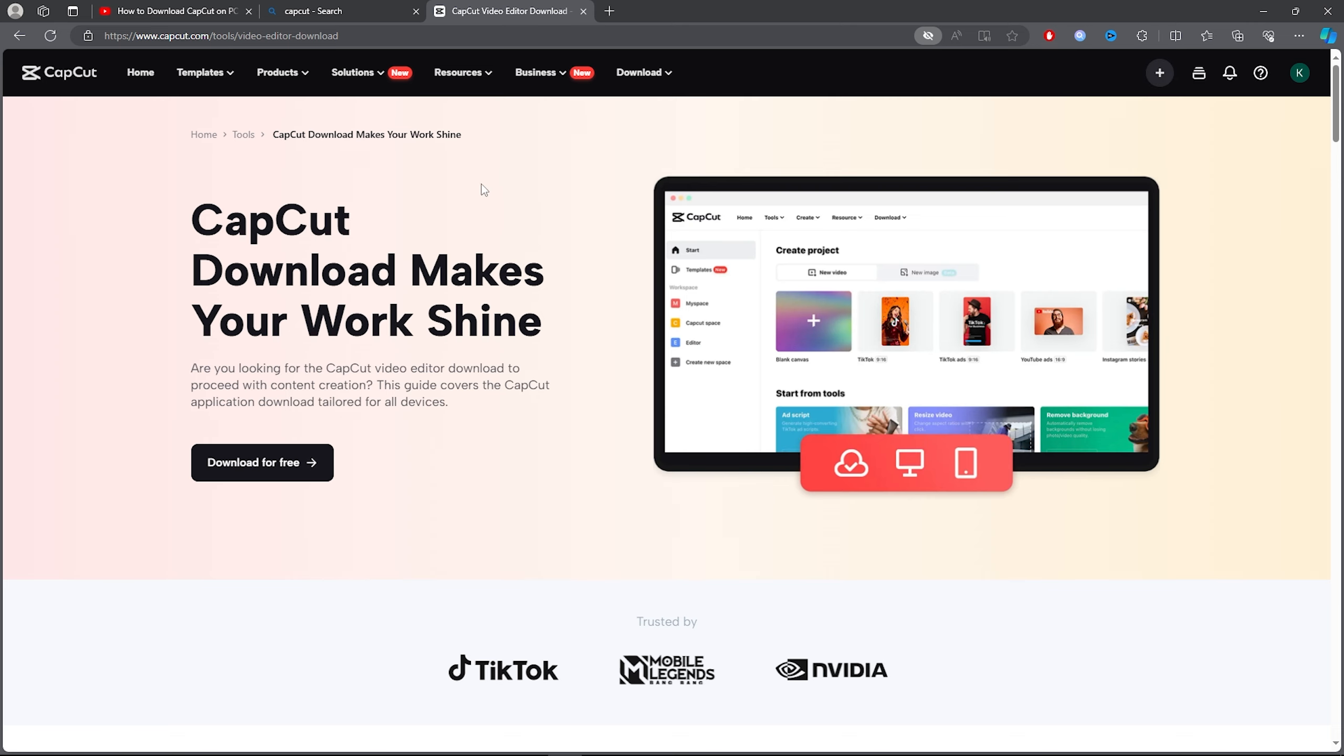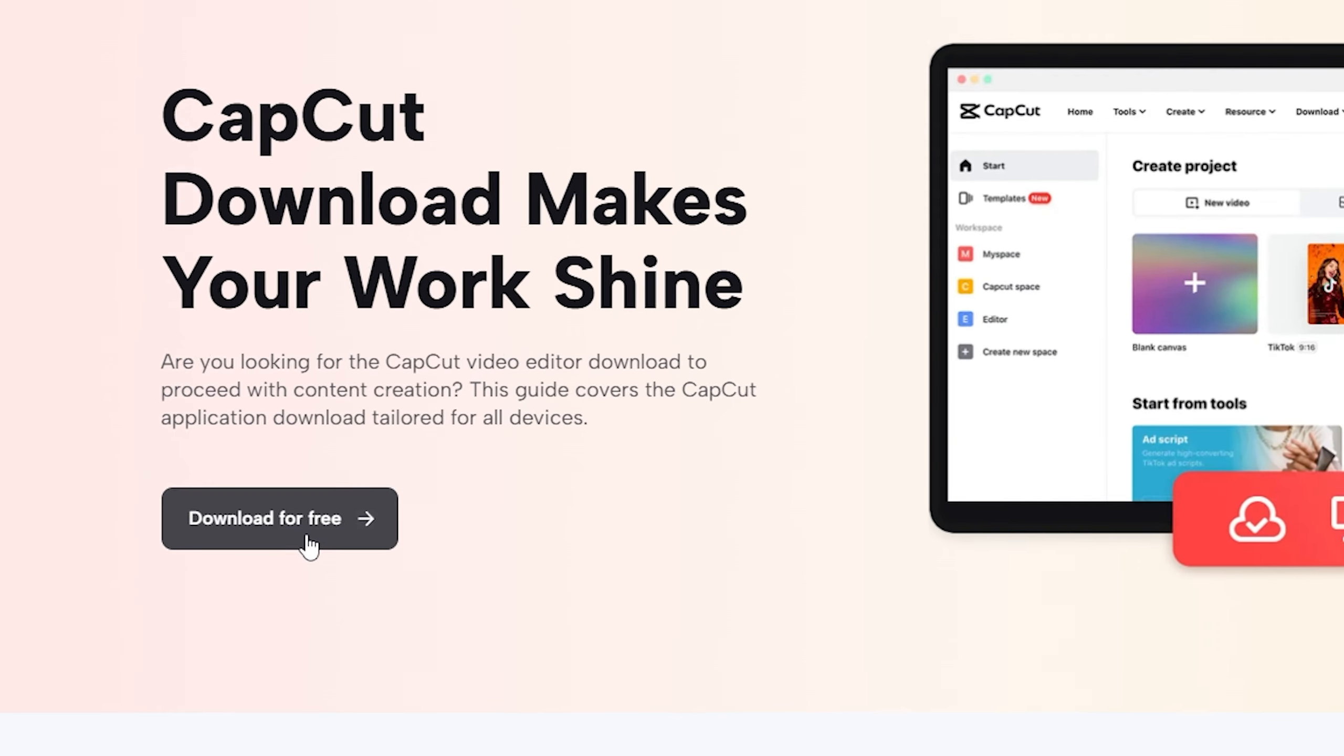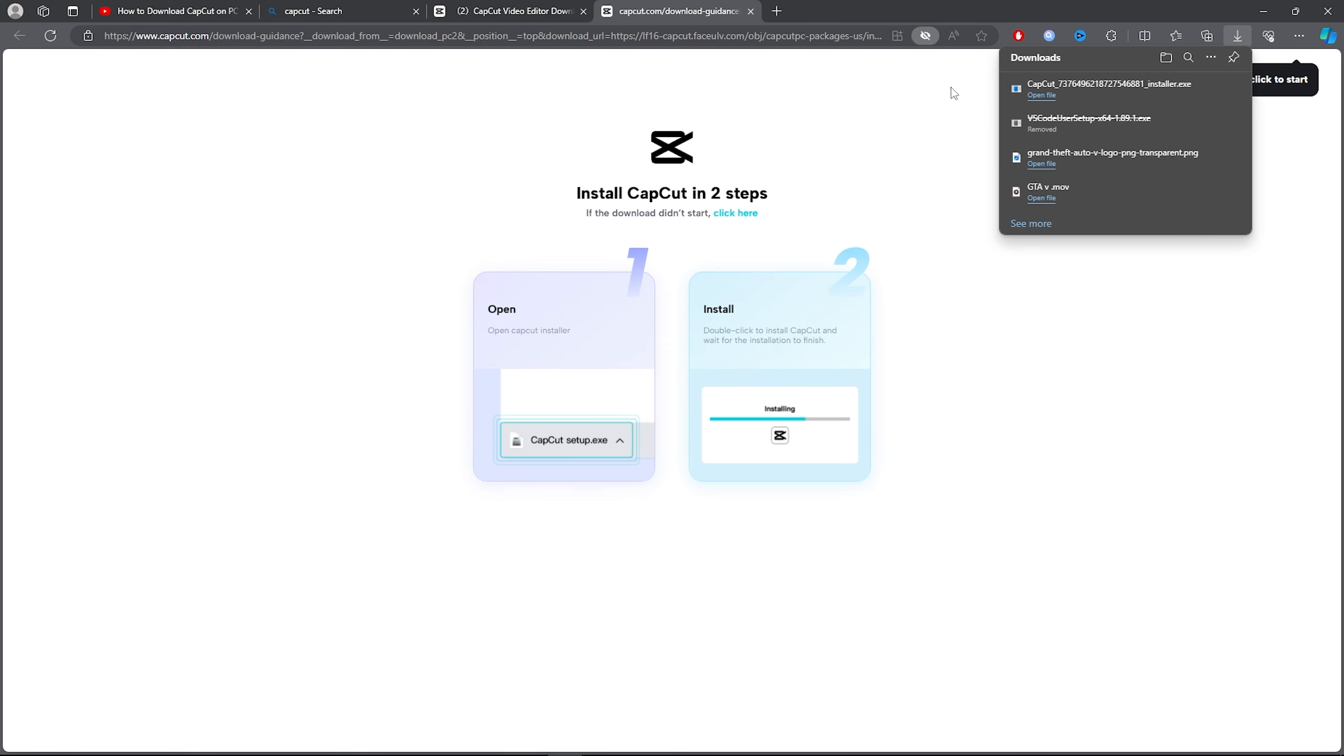all you want to do is download CapCut. Now to download CapCut you want to click on download for free and it's literally that simple. Now you want to click